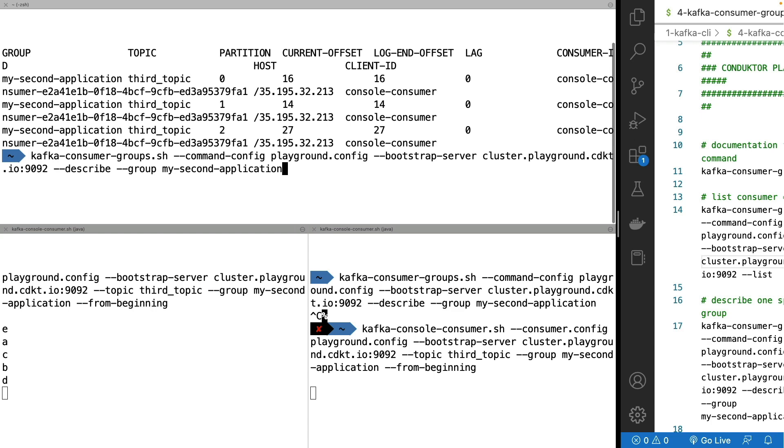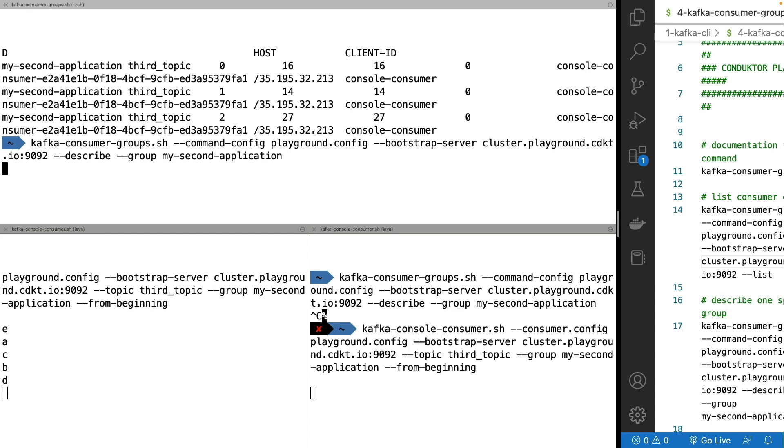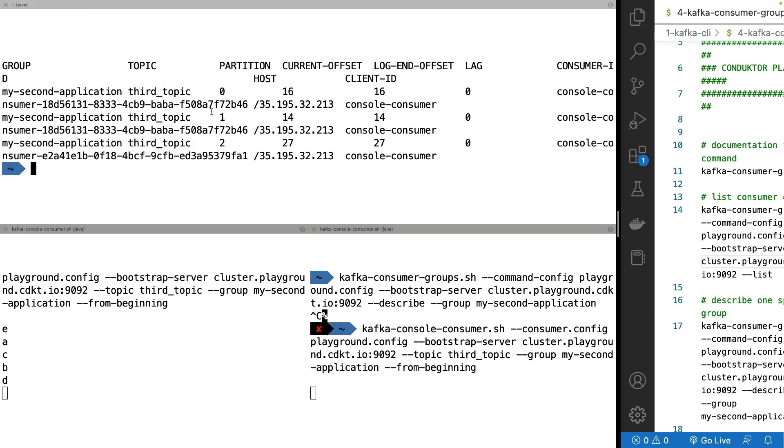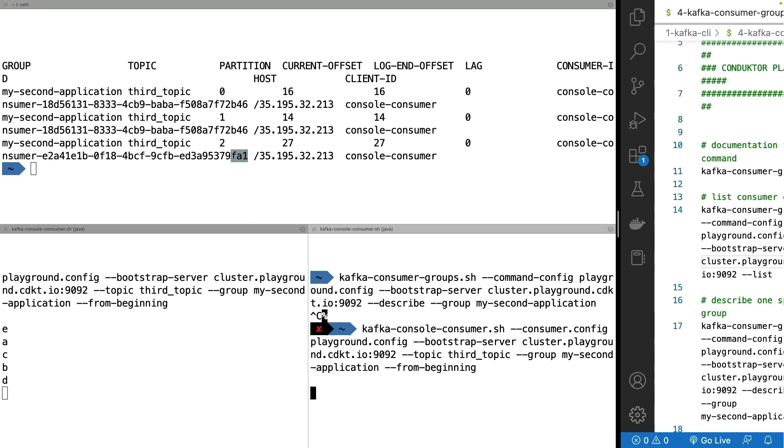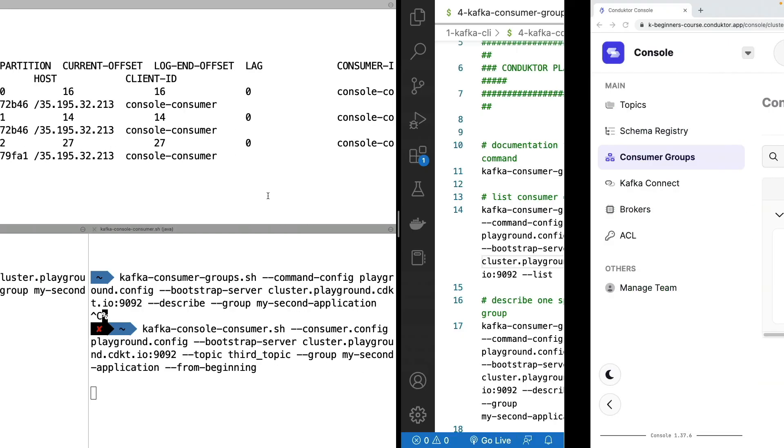So now we have two consumers as part of the same group. And if I do a consumer group CLI, as we can see in here, you will see it. So partition 0 has ID B46, partition 1 has ID B46, and partition 2 has ID FA1. So that means that this consumer FA1, this new one, is consuming partition 2. Whereas this consumer right here, B46 has partition 0 and partition 1 assigned to it. And this is why we see messages being spread out between different consumers when we read.